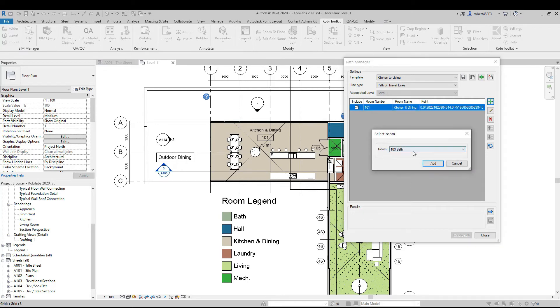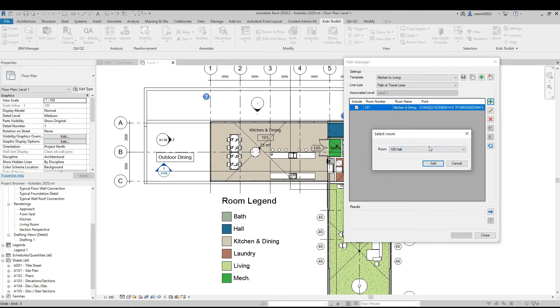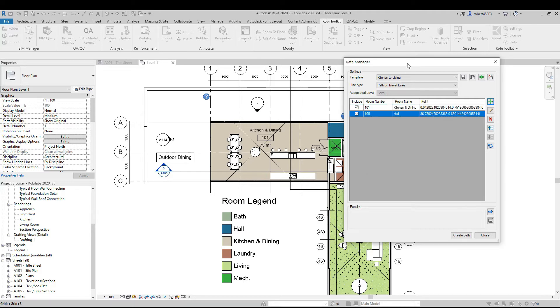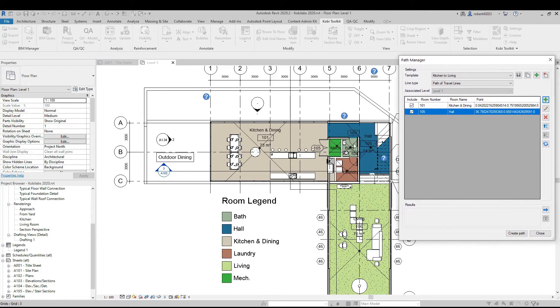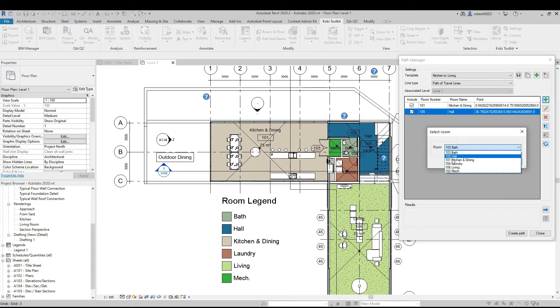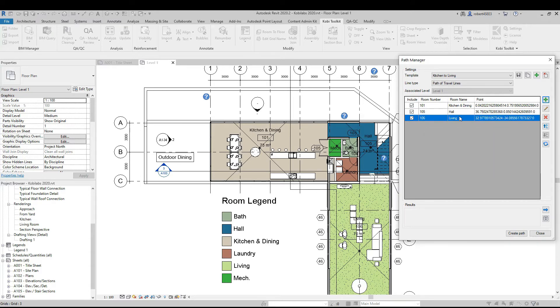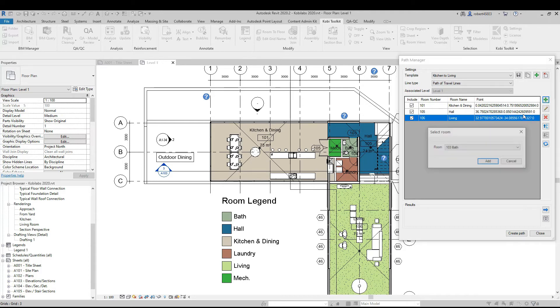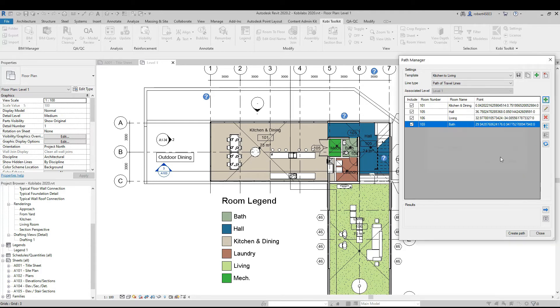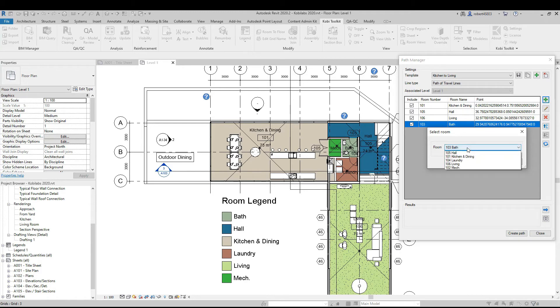Then I want to go to the hallway. It's right there. Then the hallway to the living room. There's the living room. And then from the living room, I want to go back to the bathroom, and then finish off back in the kitchen and dining.